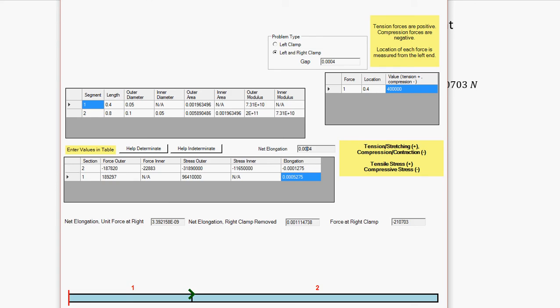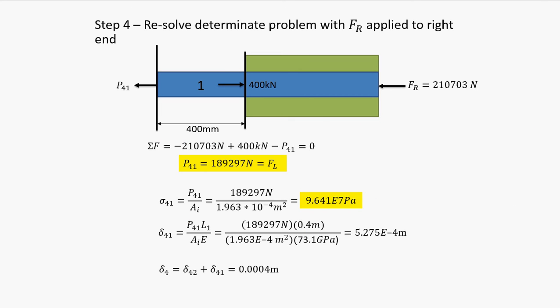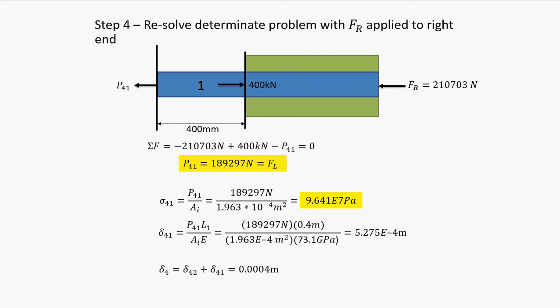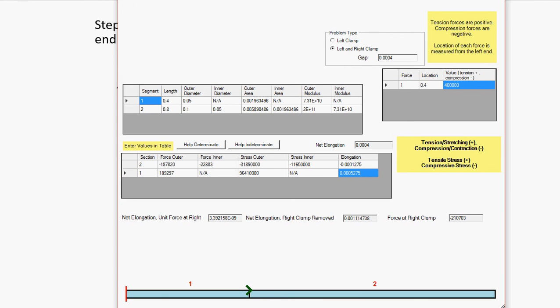And one thing I forgot to mention is that one of the answers we were looking for, which the program itself doesn't ask for, is the strain. However, it's easy once you have the elongation, the deformation, to calculate the strain. It's just that amount, delta 4.2, over the length of the segment. And this is our value, the final answer that we were looking for, that I forgot to mention earlier. But that's pretty much all there is to it. It's just run through the problem twice with those changes, finding the net elongation. You can just gun straight for it. And then with those two, you can find the reaction of the clamp. And when you have that, you can just do it as a normal determinant problem.